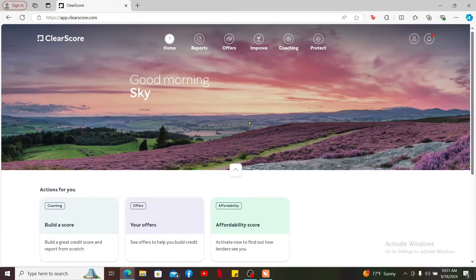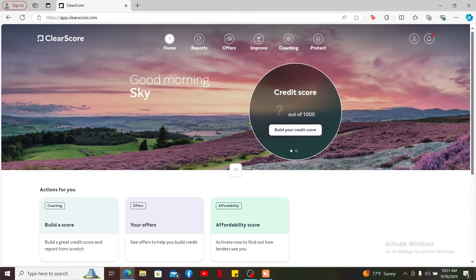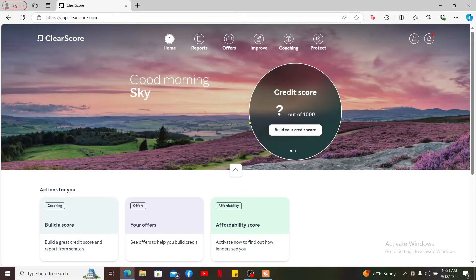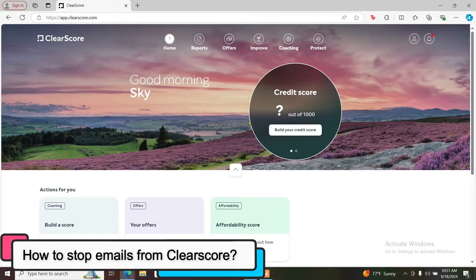Hi everyone, welcome back to another episode of Tech Basics. In this tutorial, I'm going to show you how to stop emails from ClearScore.